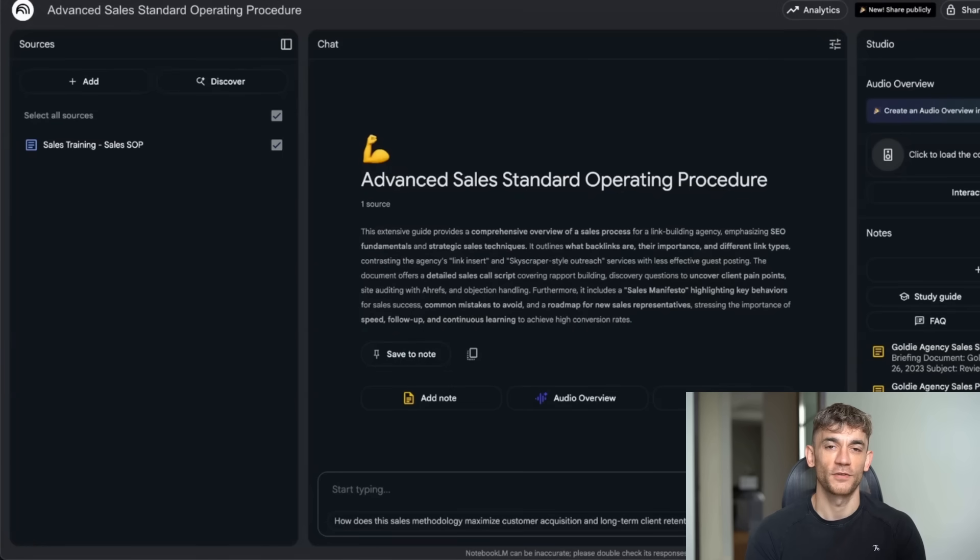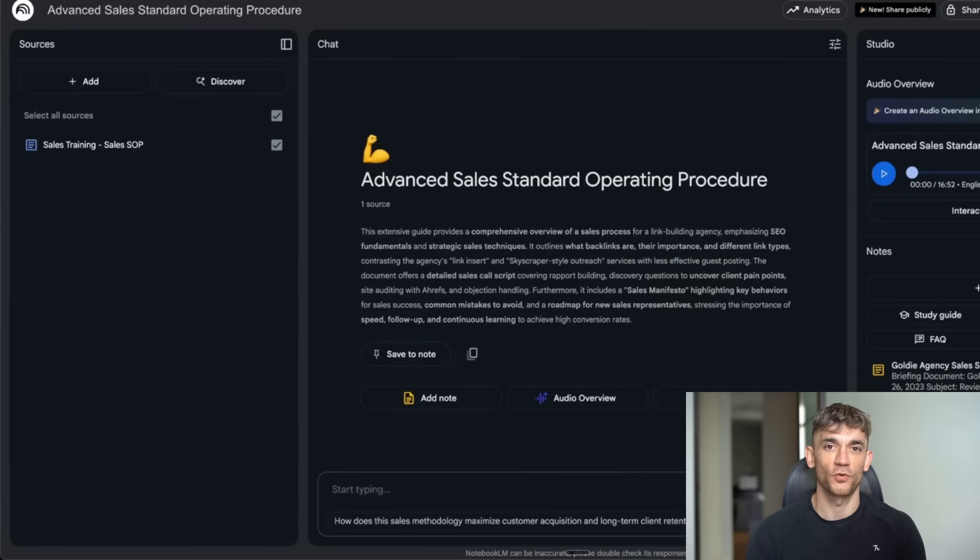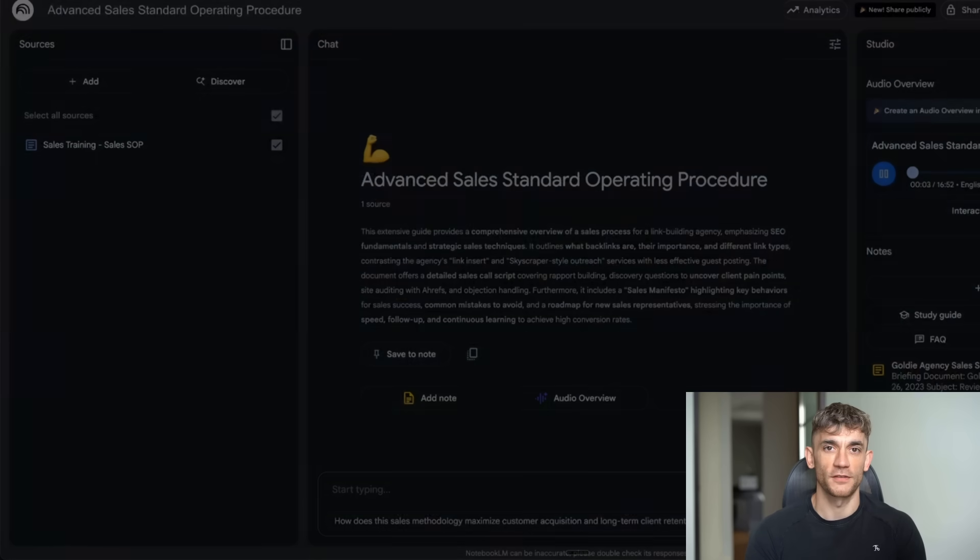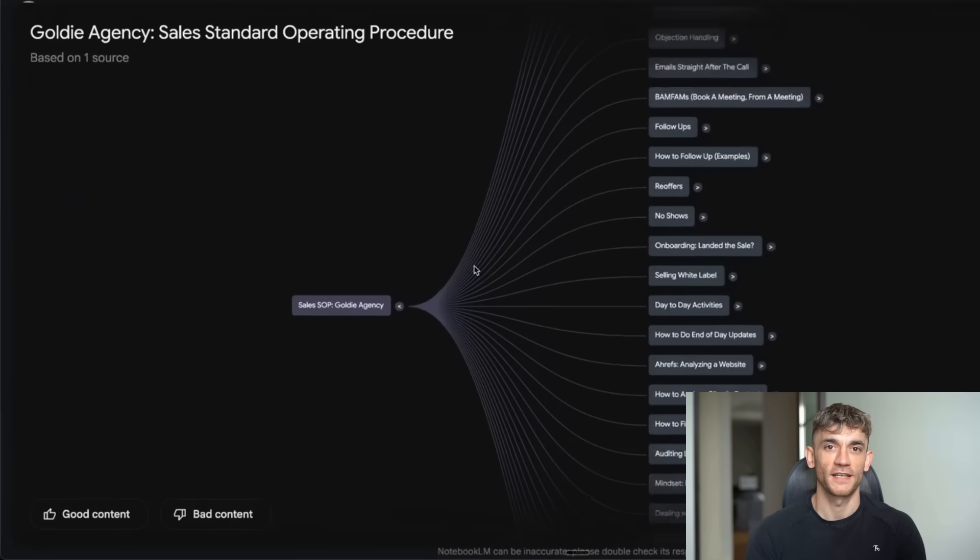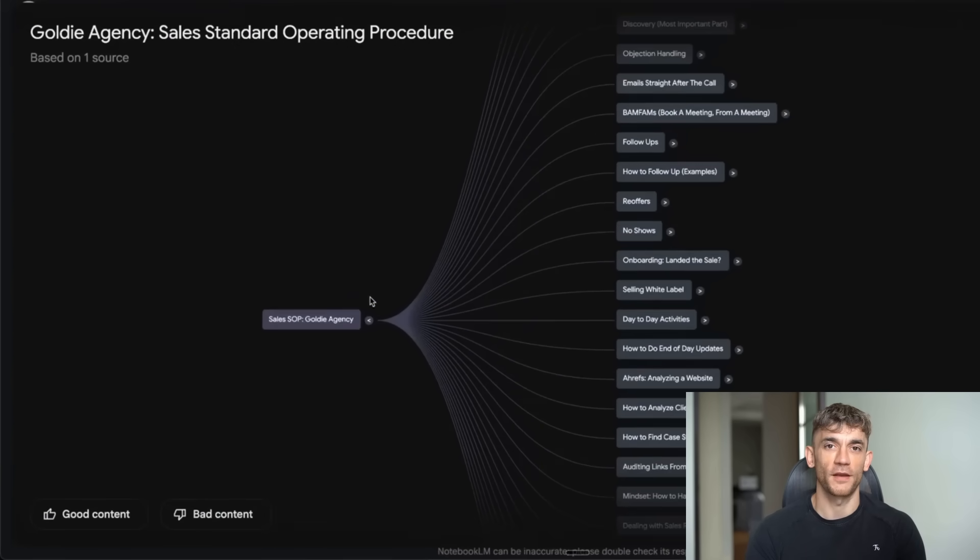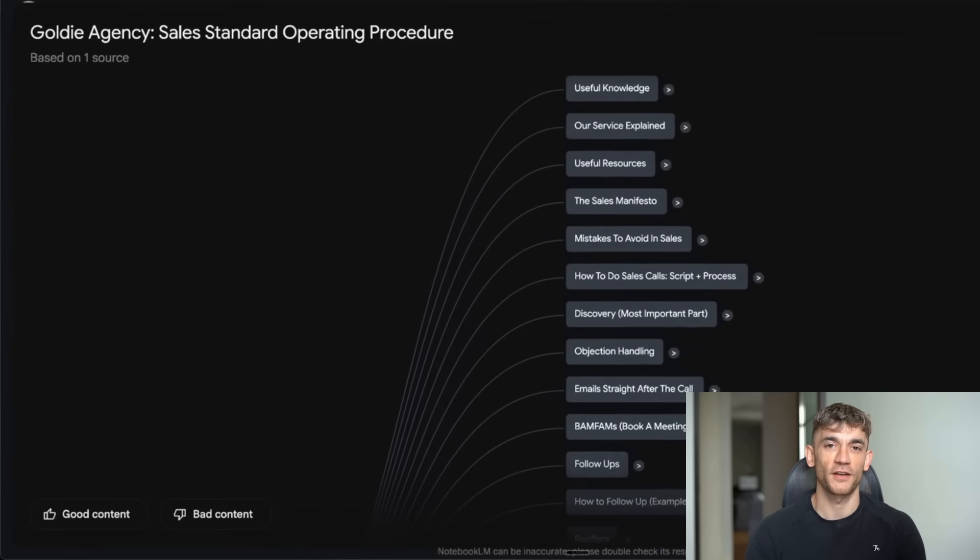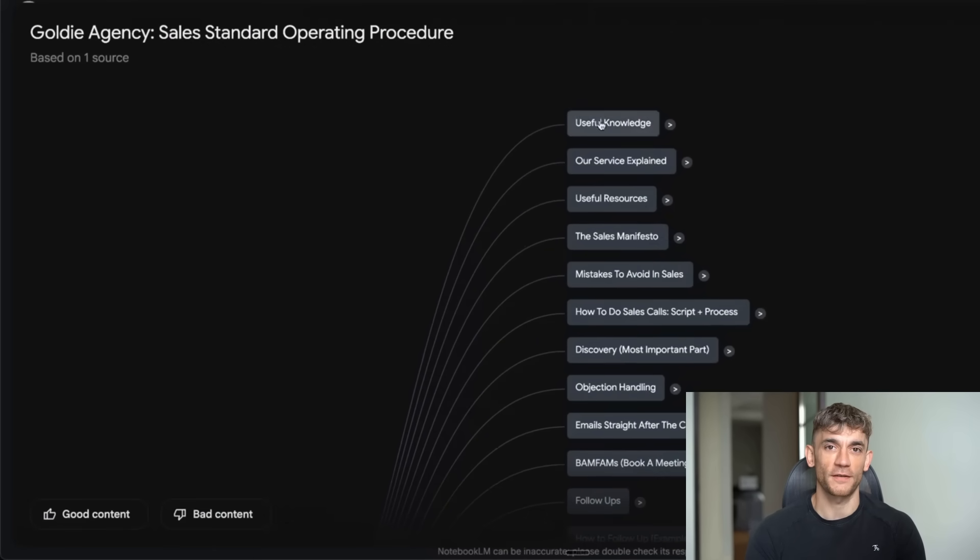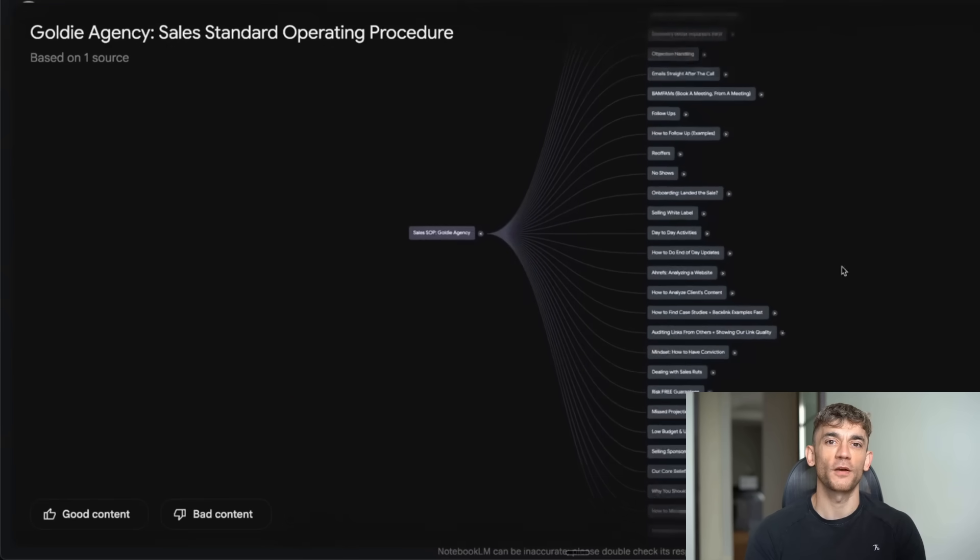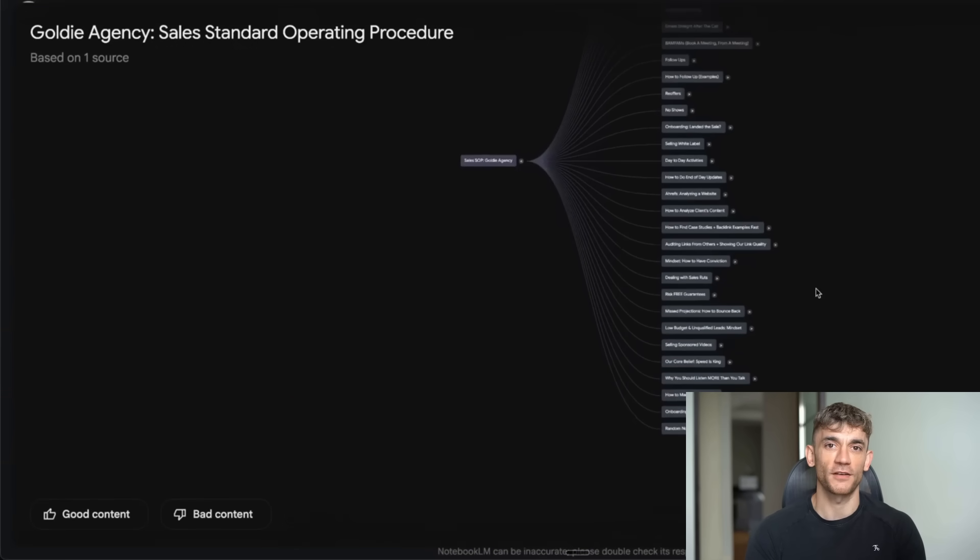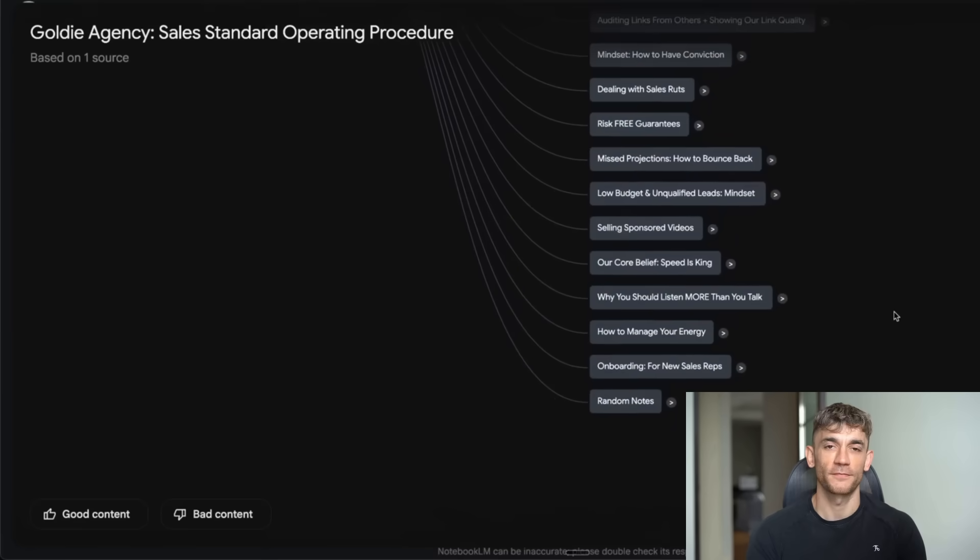I tested this with a sales training project for my team. I uploaded our complete sales recipe, our process documents, training materials, all the systems we use to close deals, all different formats from our internal documents. Notebook LM created a mind map that connected everything. It broke down our sales process into sections like useful knowledge, our service explained, sales manifesto, how to book meetings, follow-ups, and even our core values. It organized our entire sales system in a way that made perfect sense.